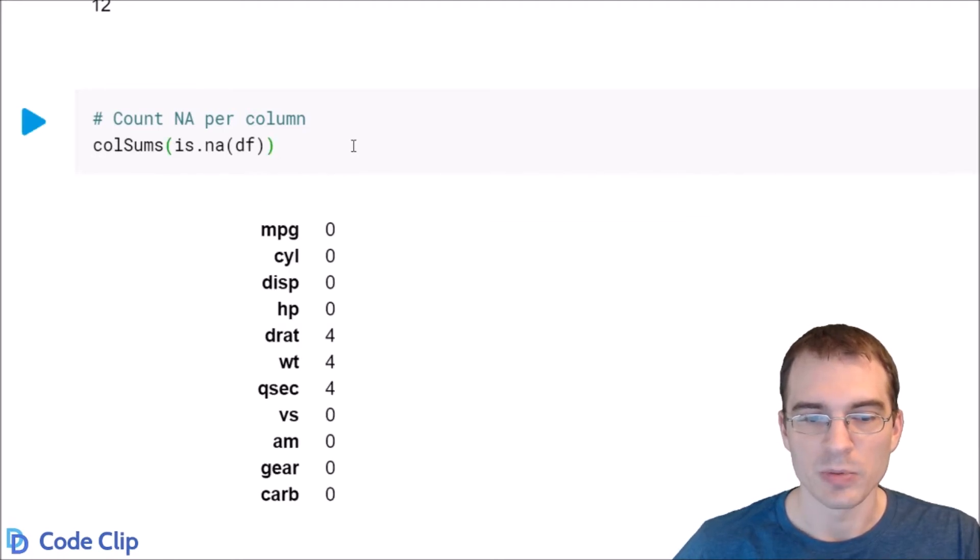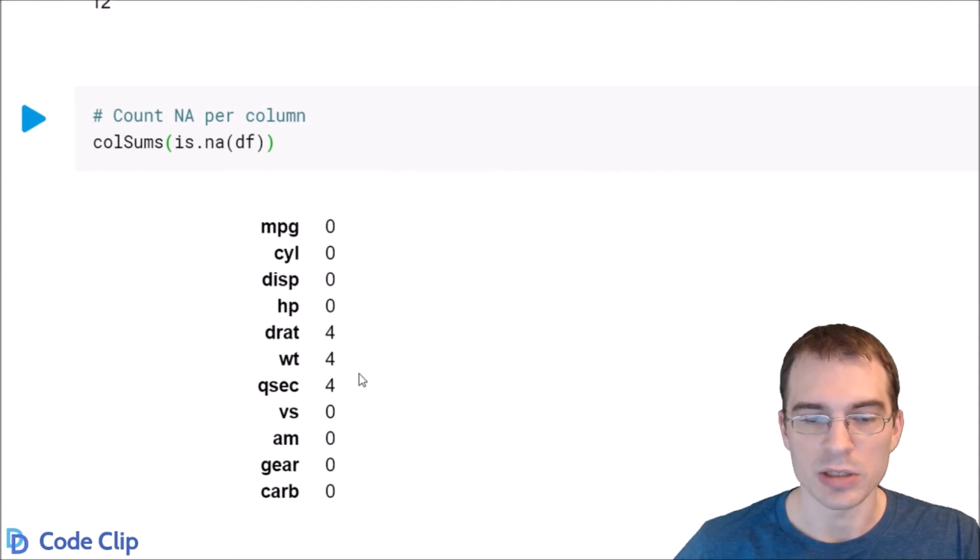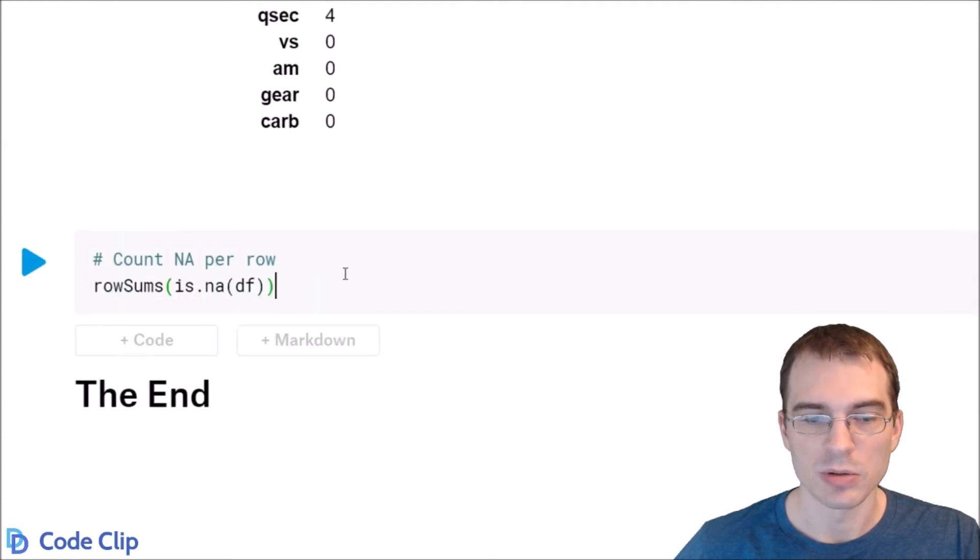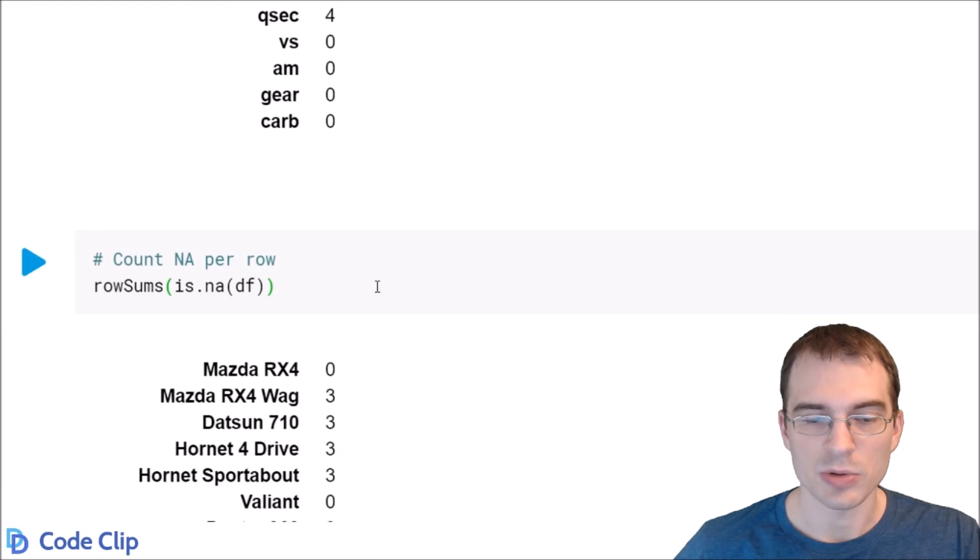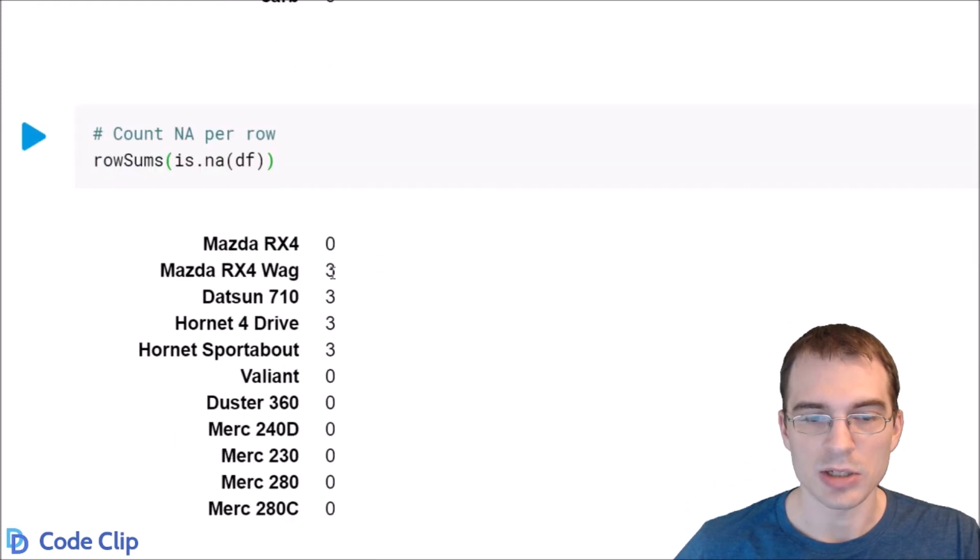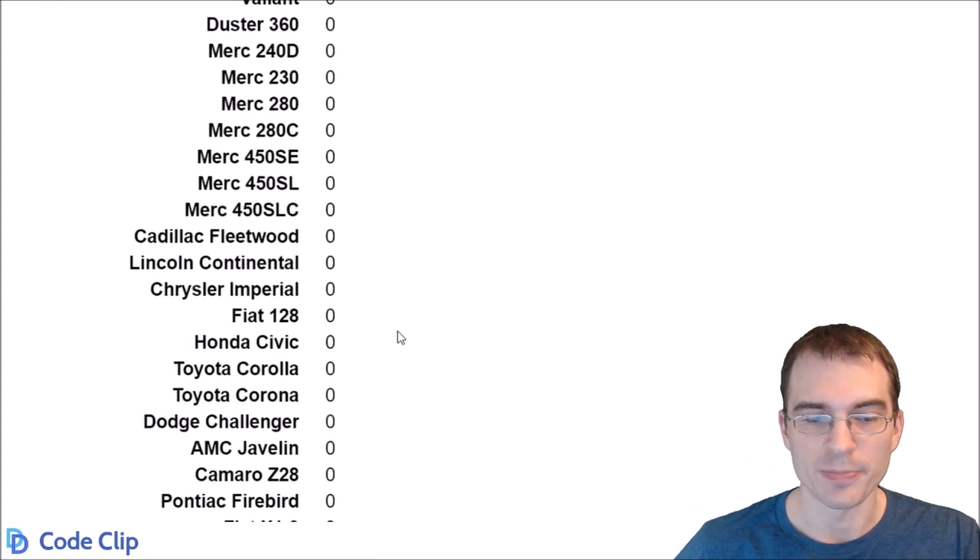So here we get the totals for each column. There are four NAs in each of those. And here we're doing rowSums, so we're getting the NAs in each row, and there's three in each of those rows.